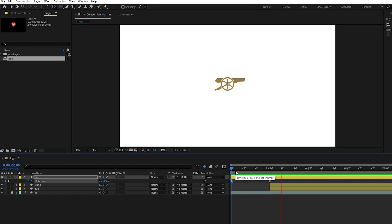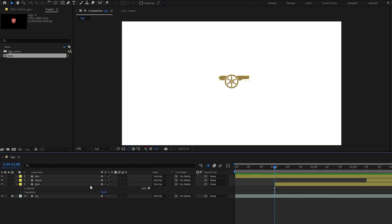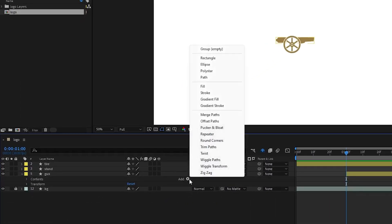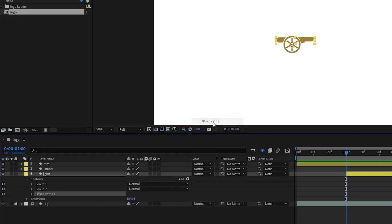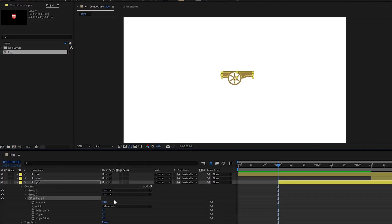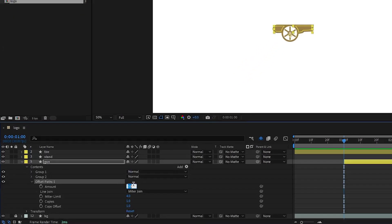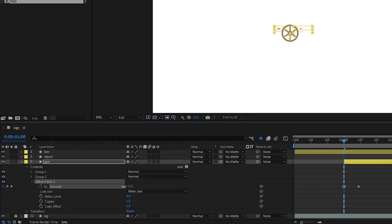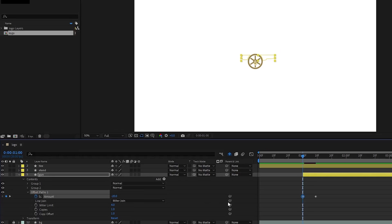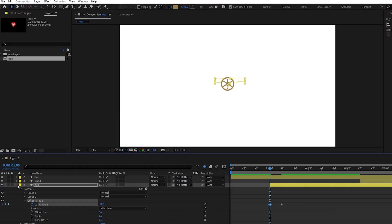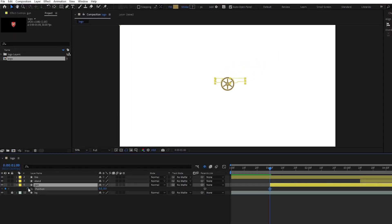So far so good, so let's animate the gun. Choose the layer and add offset path effect. Adjust the amount to 0 and create a keyframe. This keyframe will be our ending position, so move it further in the timeline. For the start position, adjust the amount until the layer completely disappears.